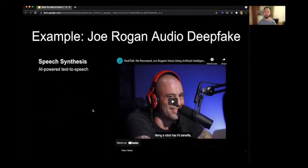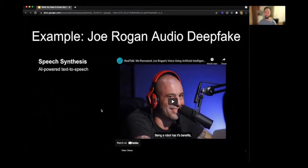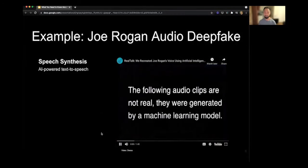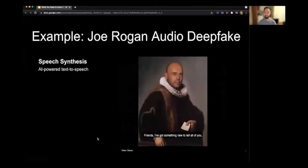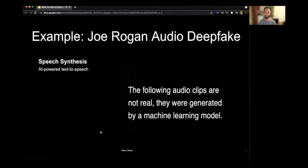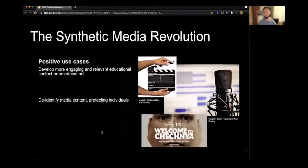In addition to video deepfakes, there are audio deepfakes. This is powered by text-to-speech technology in which you can train a machine learning model on hours of speech and accompanying text, and therefore generate speech using text as input. One example audio deepfake says: 'That's something new to tell all of you. I've decided to sponsor a hockey team made up entirely of chimps.' Sounds pretty realistic.